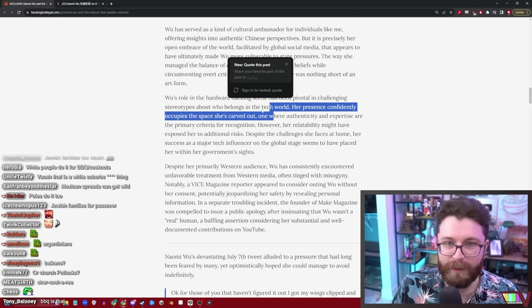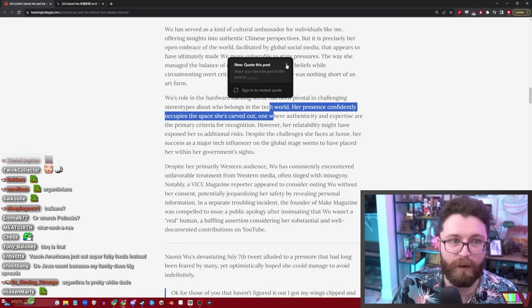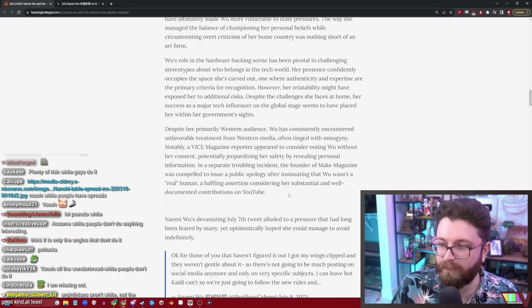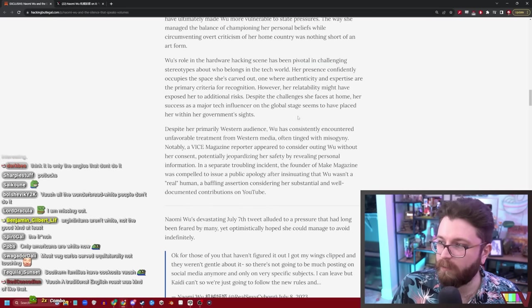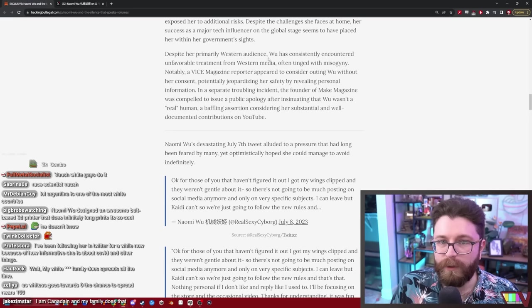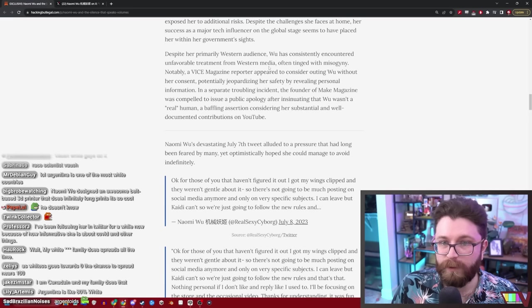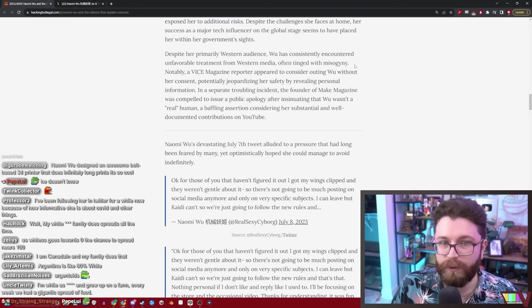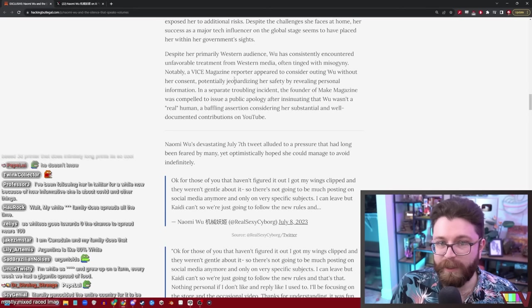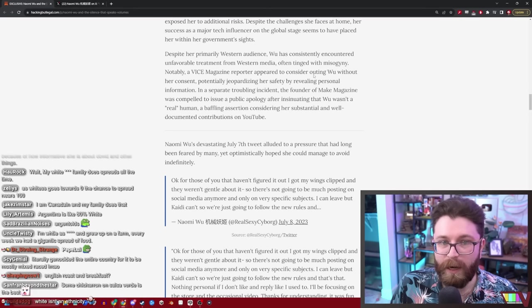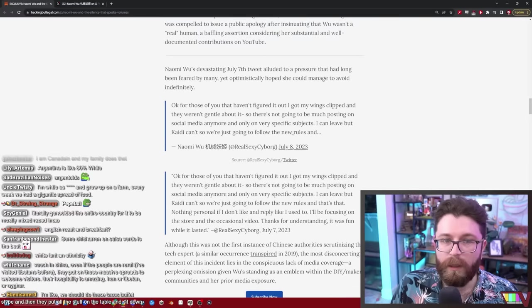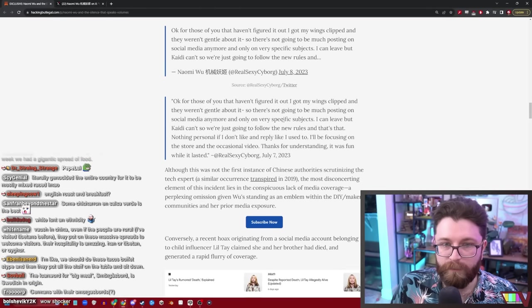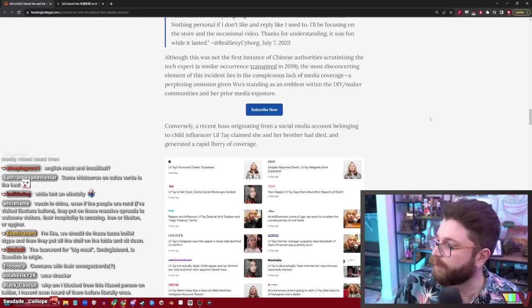Let's stay focused. Cultural ambassador. I hate how this website anytime I select something makes this. I don't want that. I just highlight stuff just to keep track of where I'm reading. Despite her primarily Western audience, Wu has consistently encountered unfavorable treatment from Western media, often tinged with misogyny. Notably, a Vice magazine reporter appeared to consider outing Wu without her consent, potentially jeopardizing her safety. Okay, so where does the Chinese government get involved here?